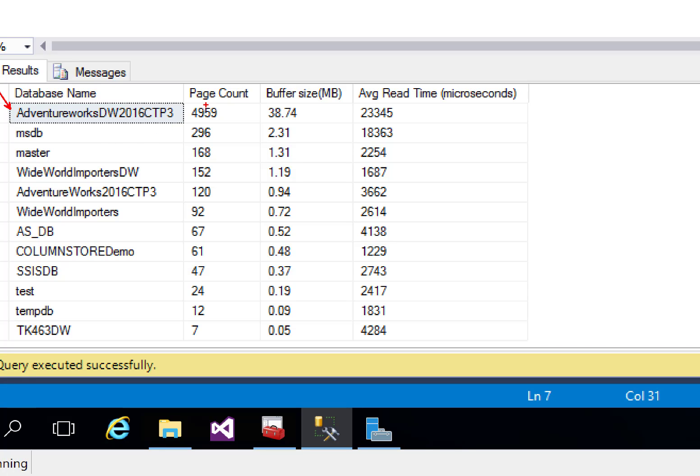I can see that I've got about 5,000 pages in the buffer pool extension, which equates to about almost 39 meg worth of data so far. And average read time in order to read that out in microseconds is 23,345.